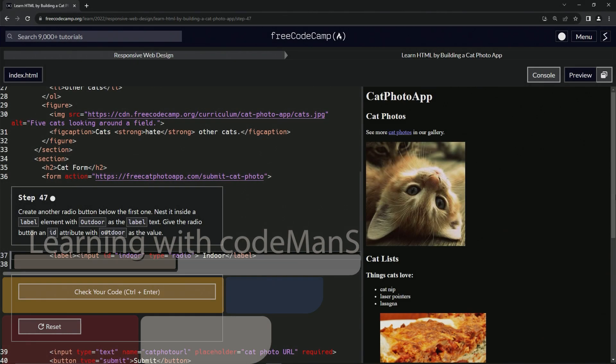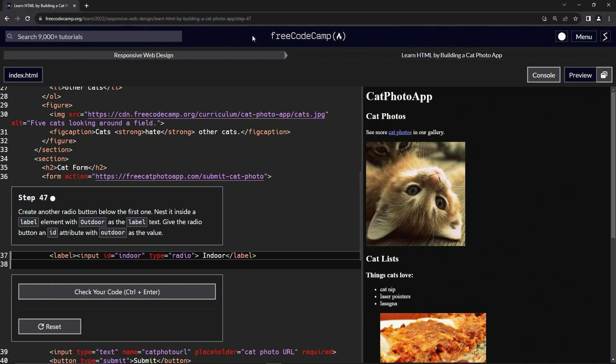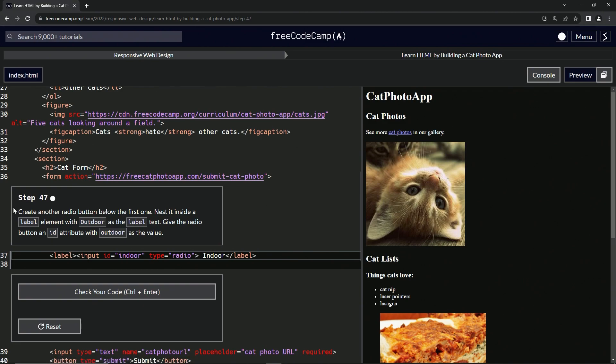All right, now we're doing FreeCodeCamp Responsive Web Design, Learn HTML by Building a Cat Photo App, Step 47. We're going to create another radio button below the first one and nest it inside a label element.